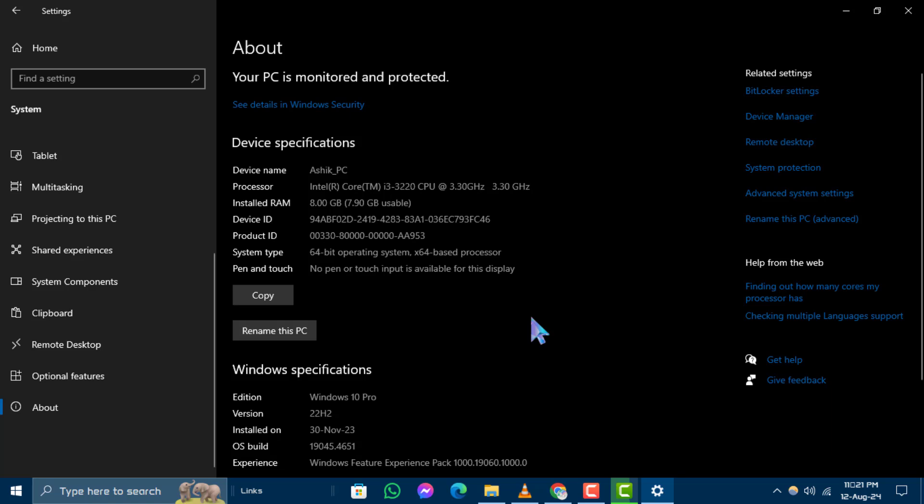Look for the entry labeled Processor. Step 5. The processor name will be listed next to Processor.